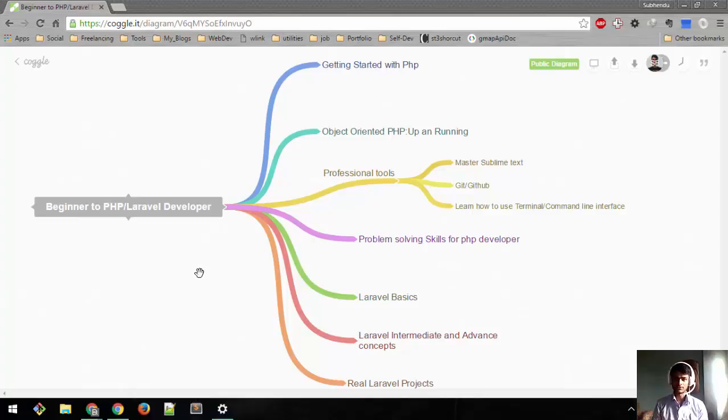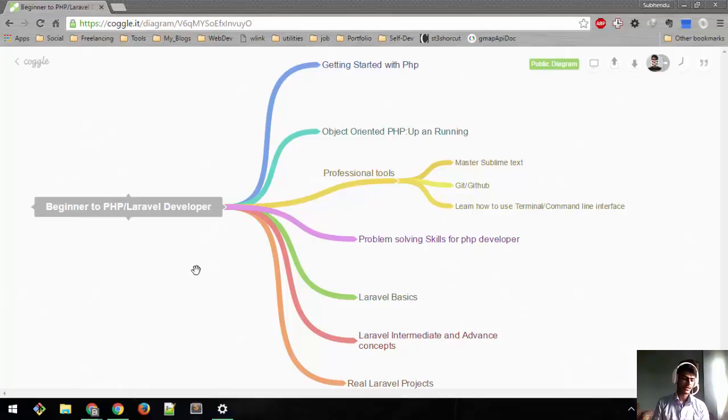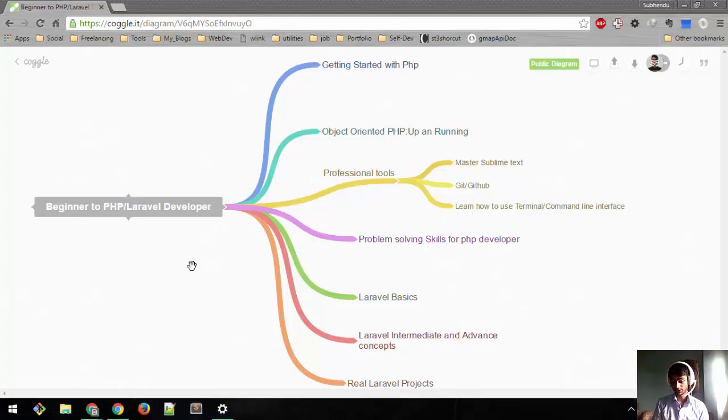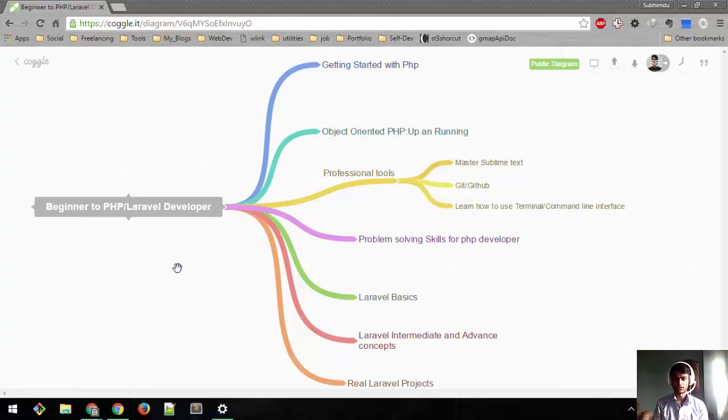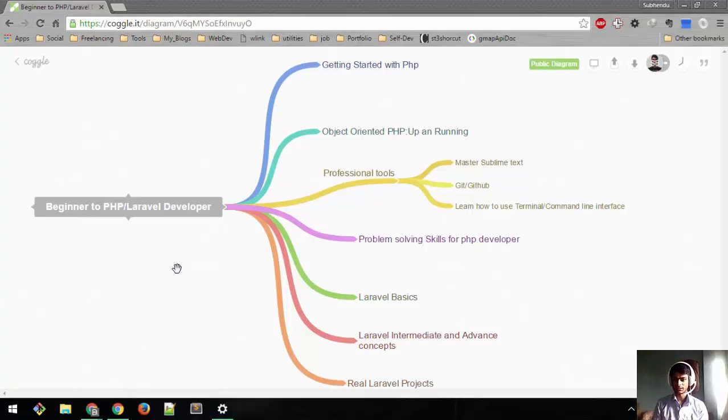We're going to cover basic PHP, object-oriented programming, problem-solving skills, and professional tools that you need to become a developer. I'll cover basic Laravel concepts, intermediate and advanced topics.